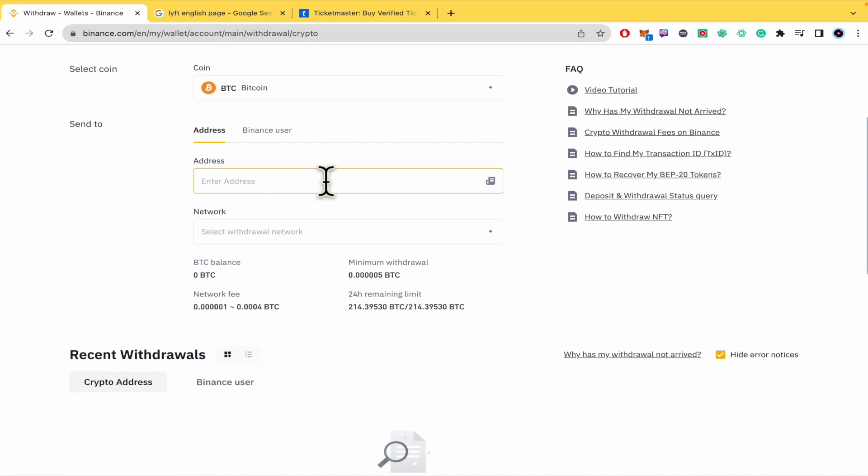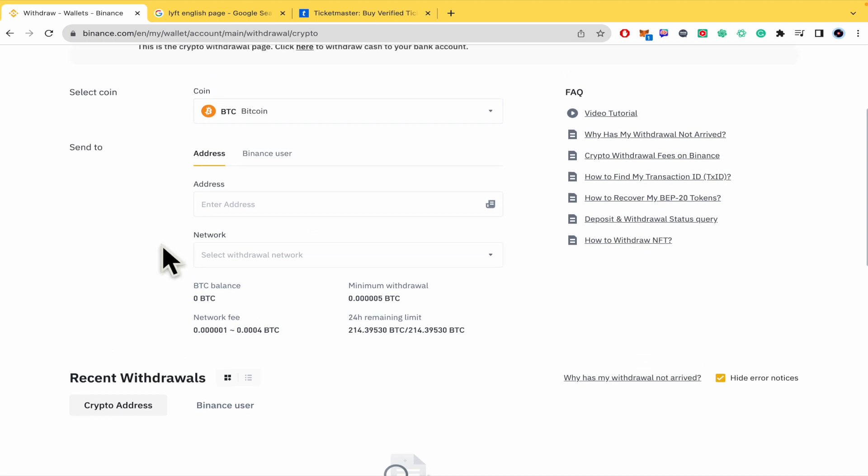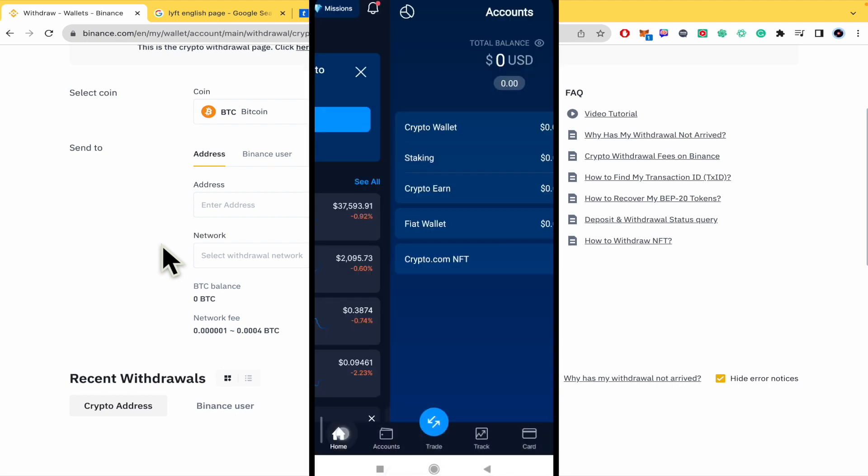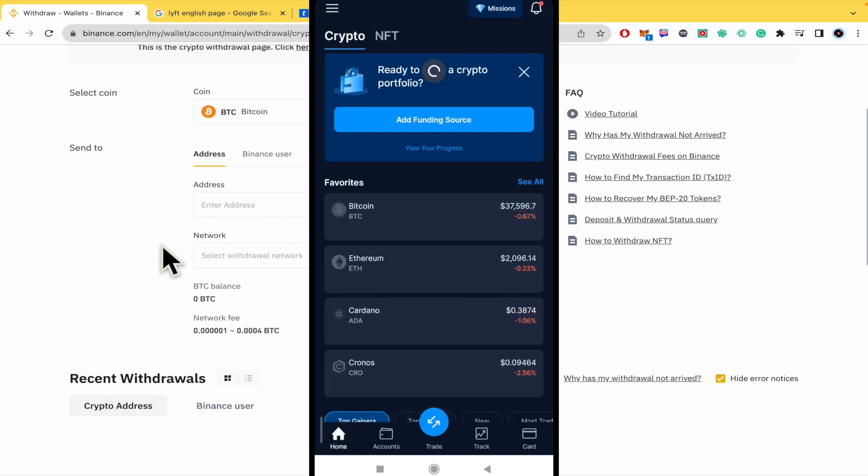I'm going to continue with Bitcoin. You must paste the address of your wallet of Crypto.com and the network you are using. Now I'm going to switch to my mobile.